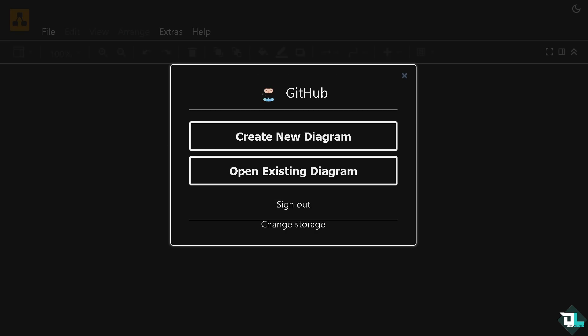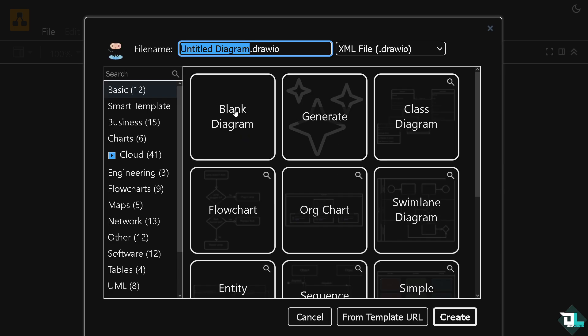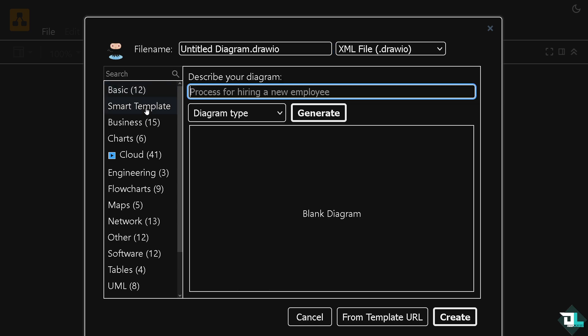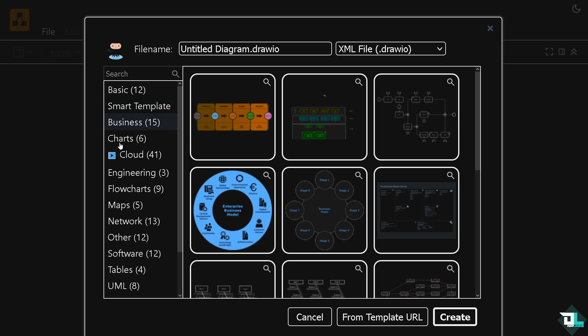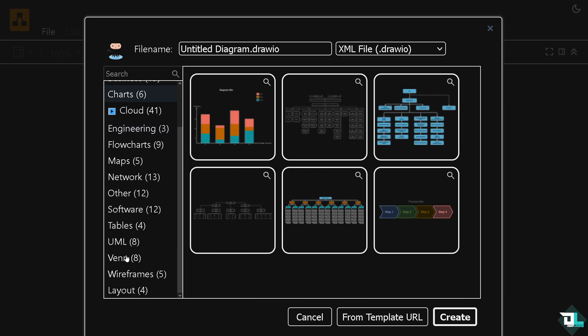After selecting your storage options, you might want to choose the right template. If you click create new diagram, from here you can choose from any of the following: smart template, business, charts, cloud, engineering, flowcharts, maps, network, software, tables—there's a lot you can choose from.